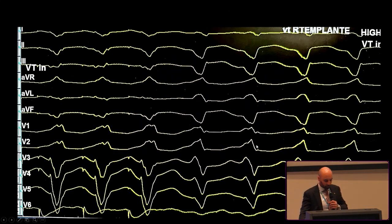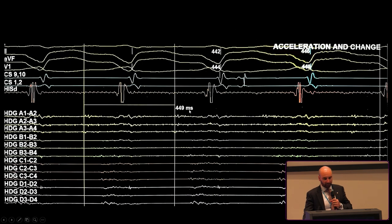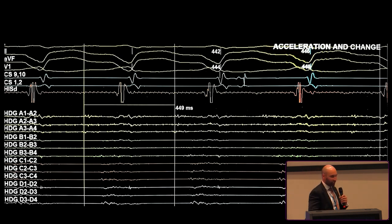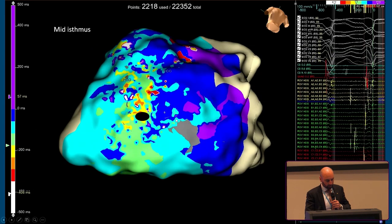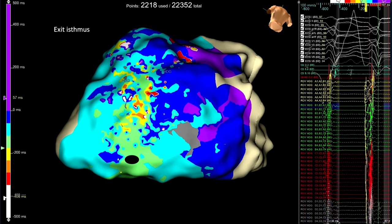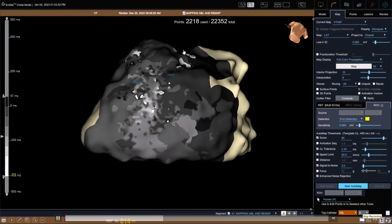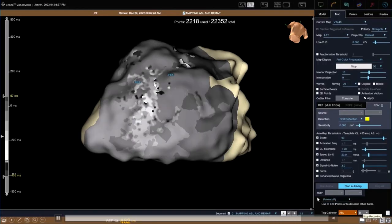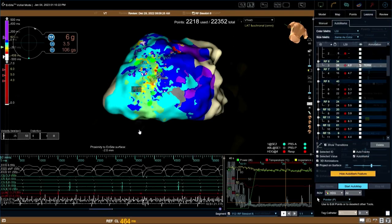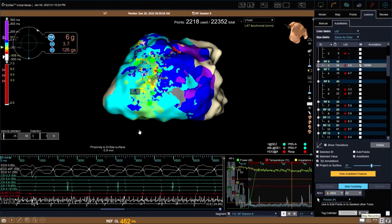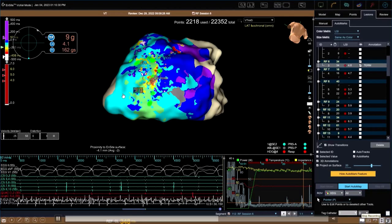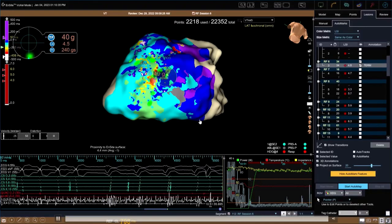VT is induced easily—a right bundle morphology VT with an apical exit from the inferior wall. Using what Roderick Tung calls stamp mapping (strategic activation mapping), we placed the HD grid in the area of interest, induced VT, and immediately saw mid-diastolic potentials at the mid isthmus. We also have exit isthmus signals and entrance signals. The VT propagation map shows that part of the entrance is concealed, but we have the larger components of the mid and exit sites. Using the Taktiflex ablation catheter at 40 watts targeting the mid isthmus, we see VT termination.